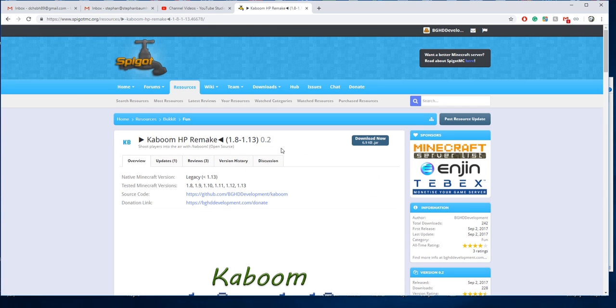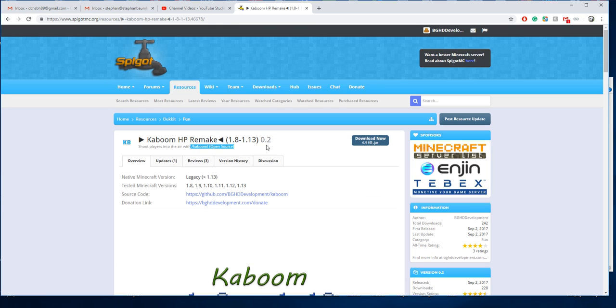Hello everybody, welcome back to today's video. Today we're going to be taking a look at how to install Kaboom HP Remake, which is the slash kaboom plugin.